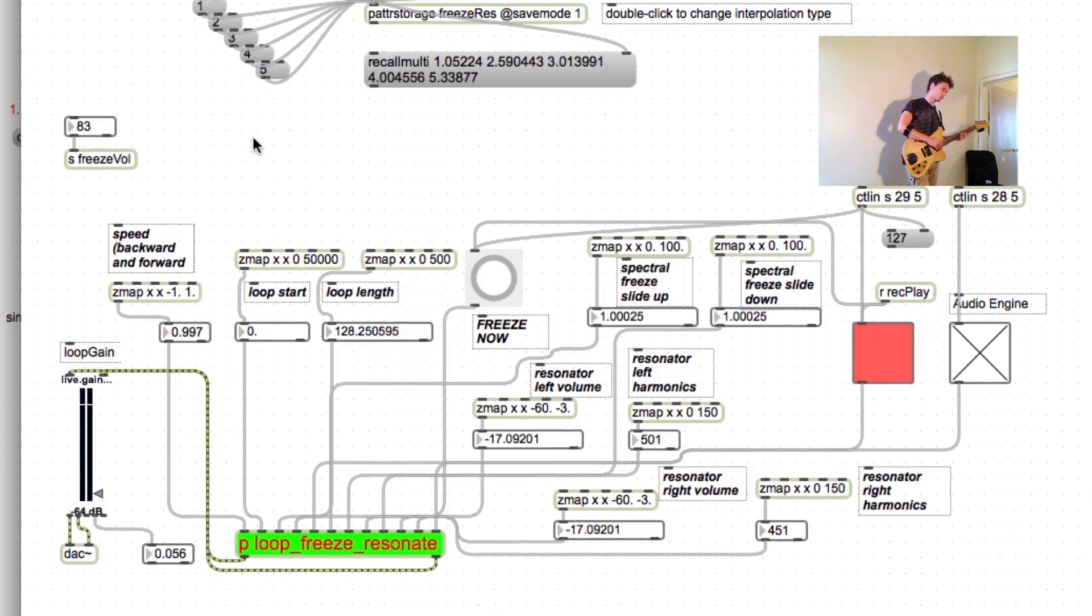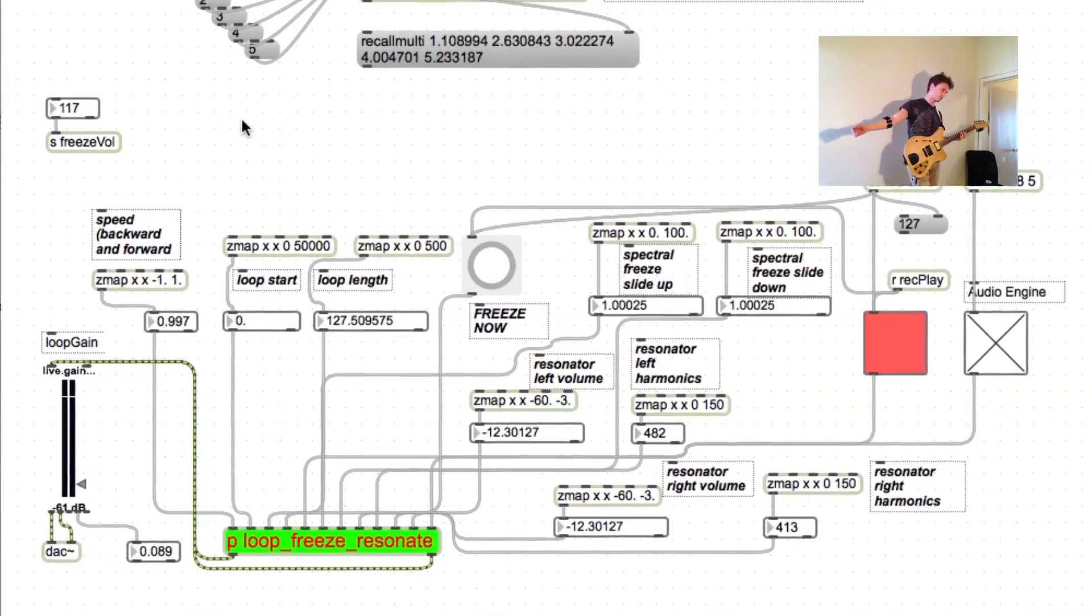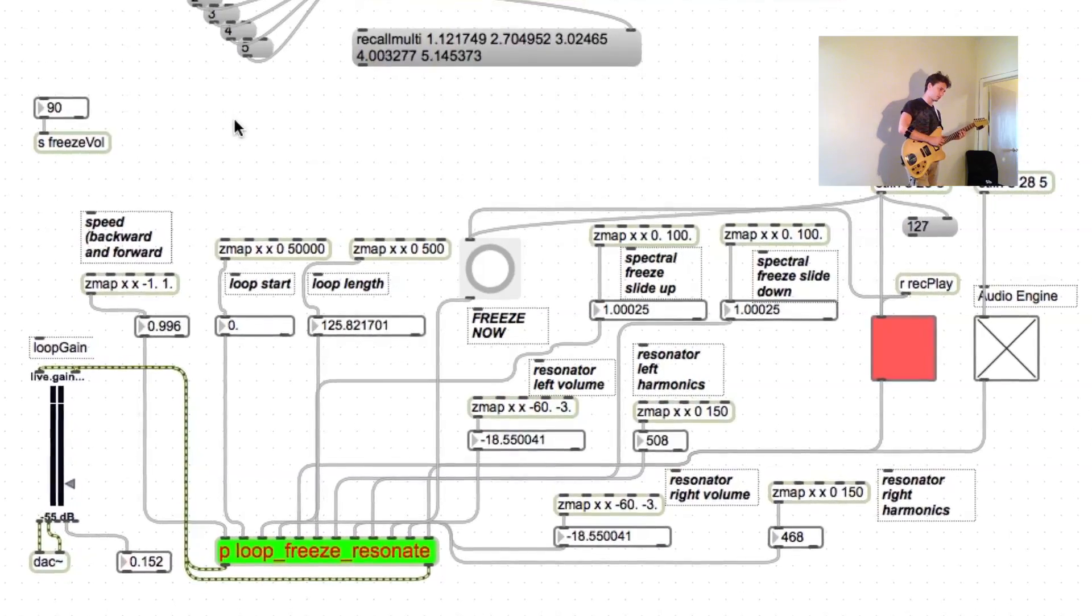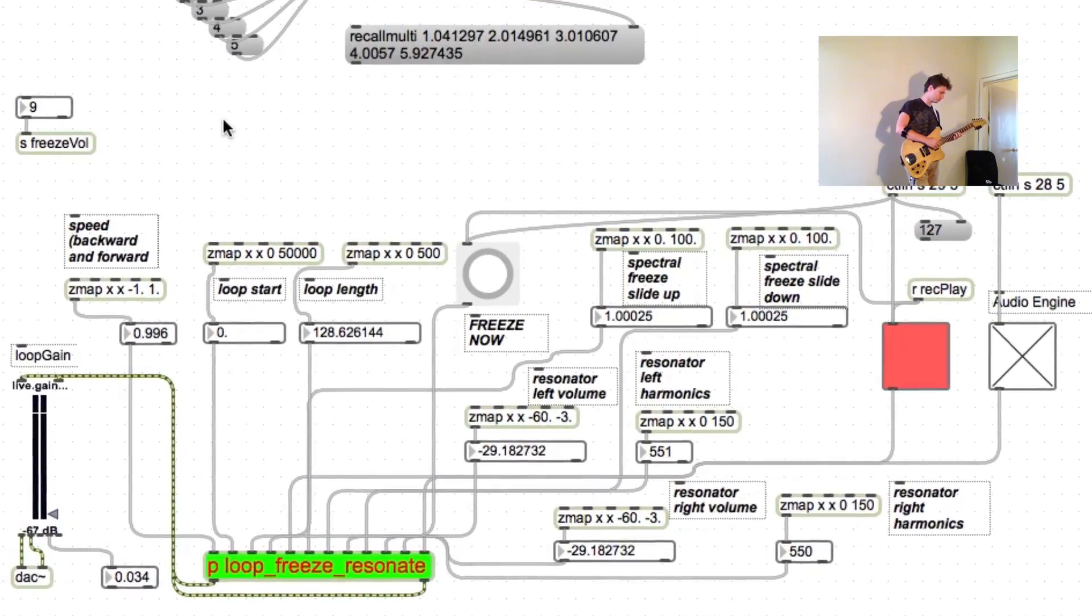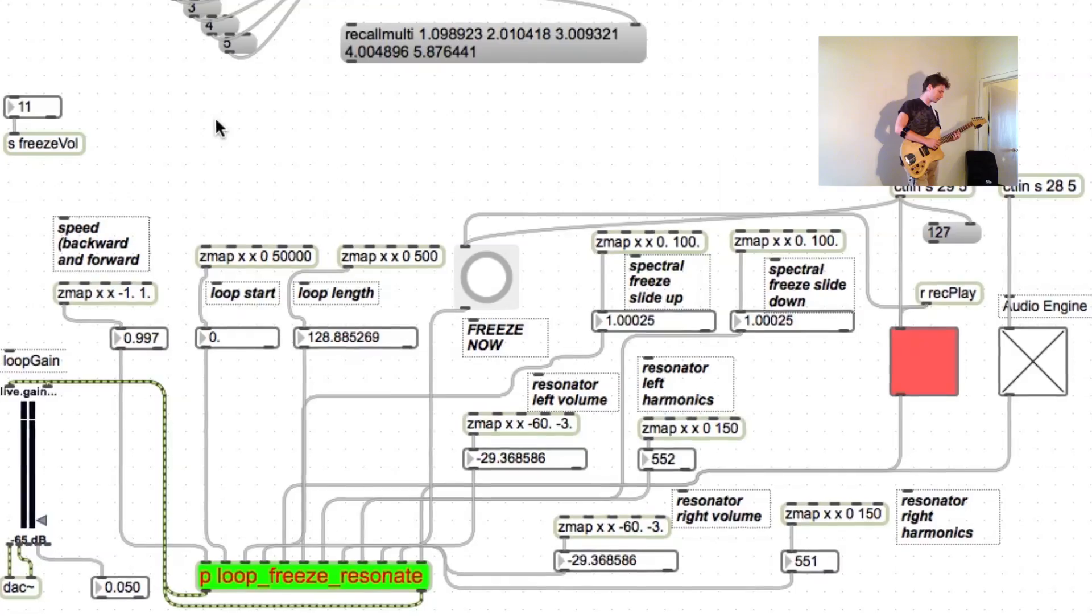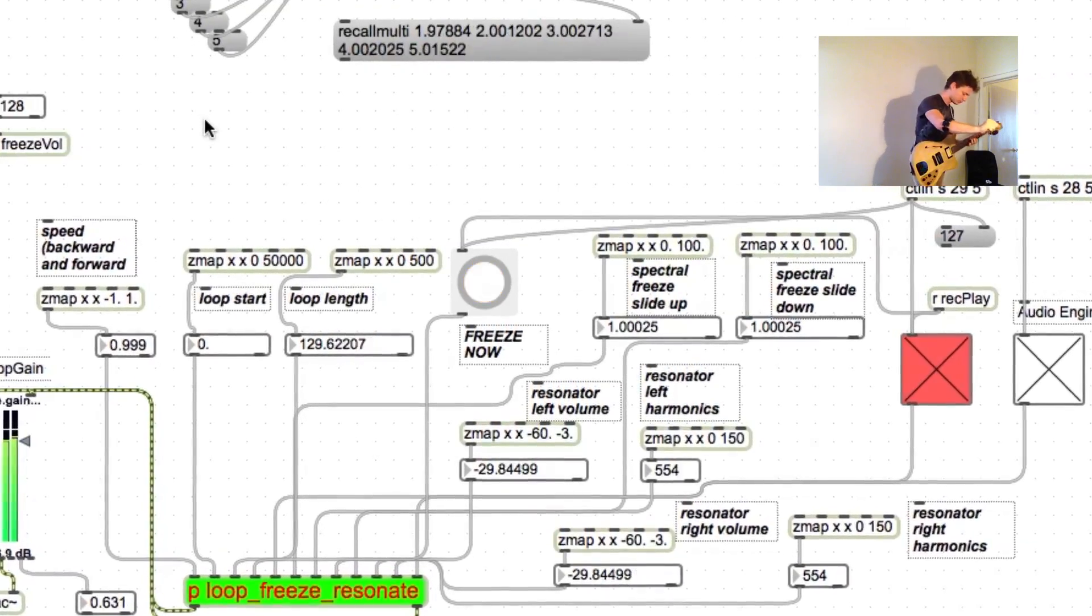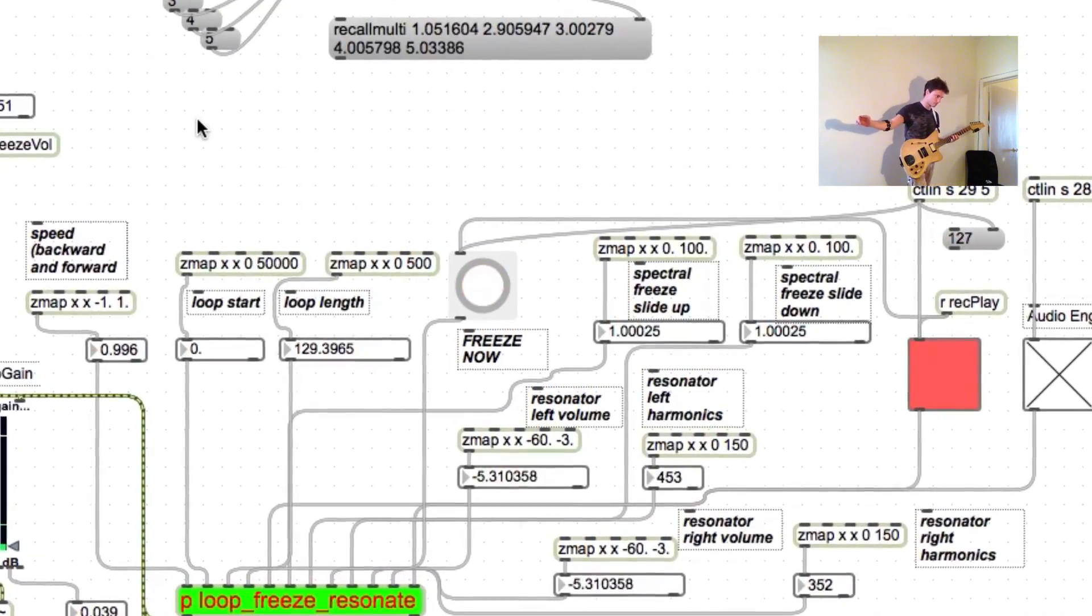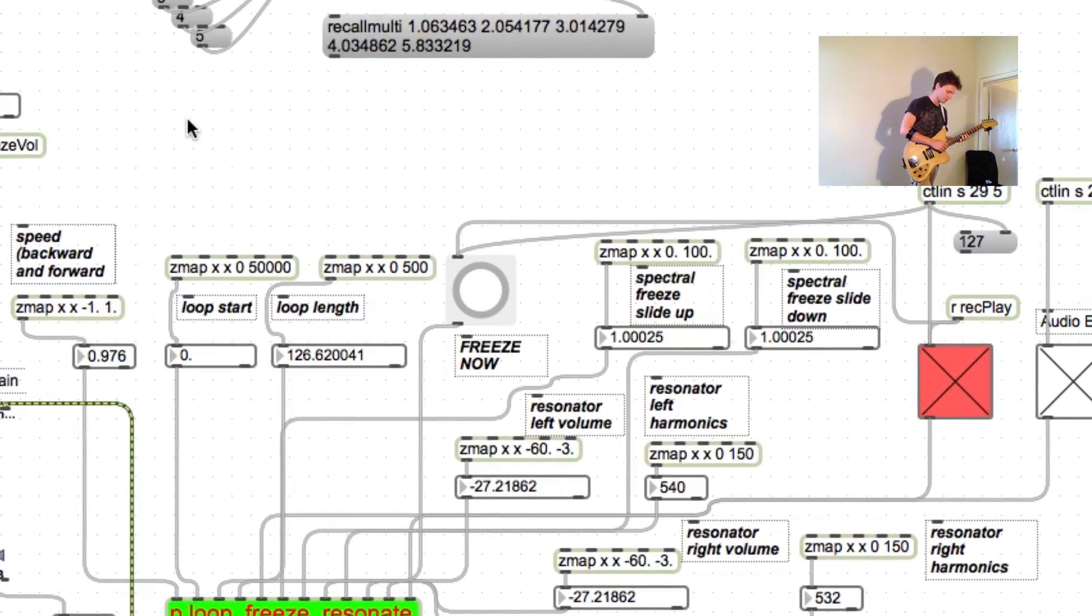The cool thing about this approach is that you don't really have to waste time mapping and rescaling control values and you can easily map complex expressive gestures to multiple synthesis parameters without having to go through every single parameter one by one. So yeah, I hope you enjoy it and see you later.